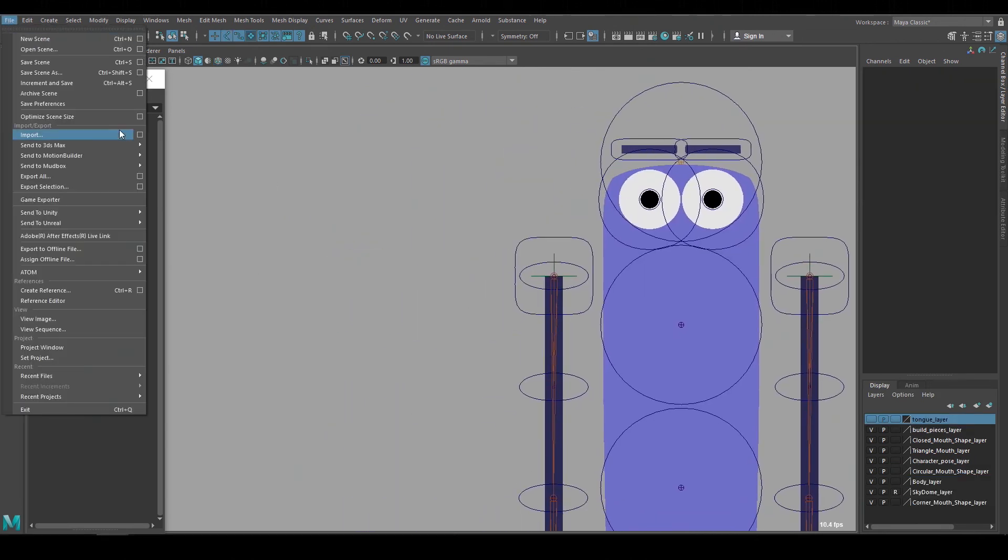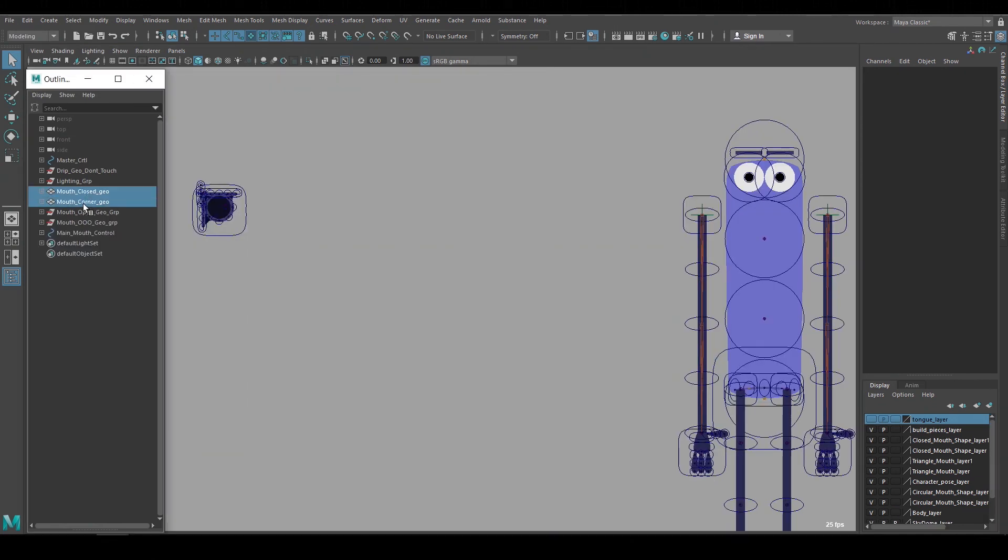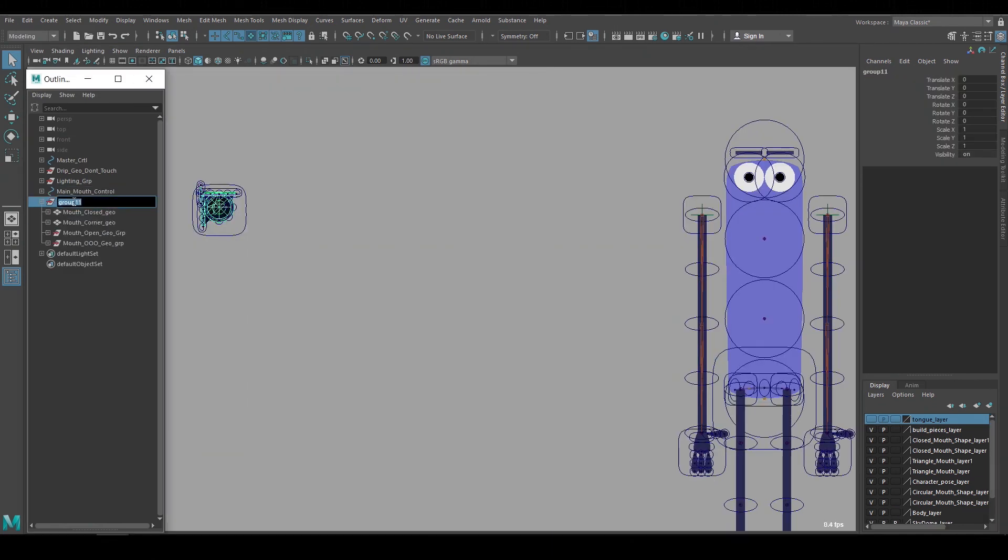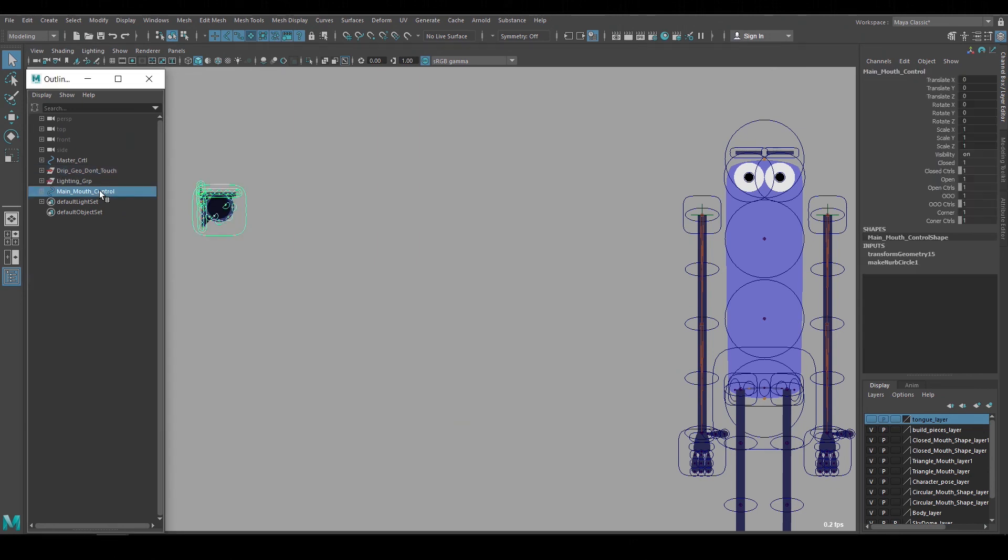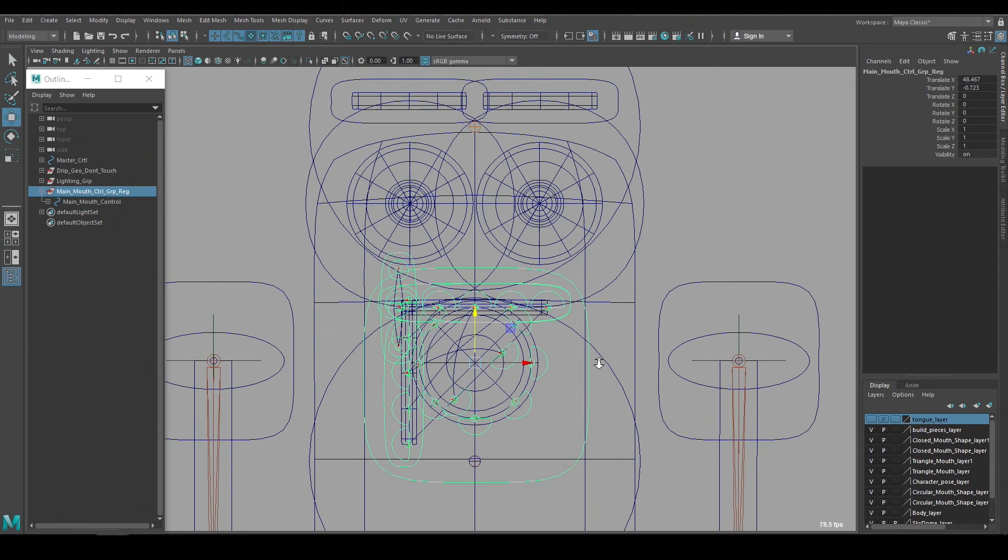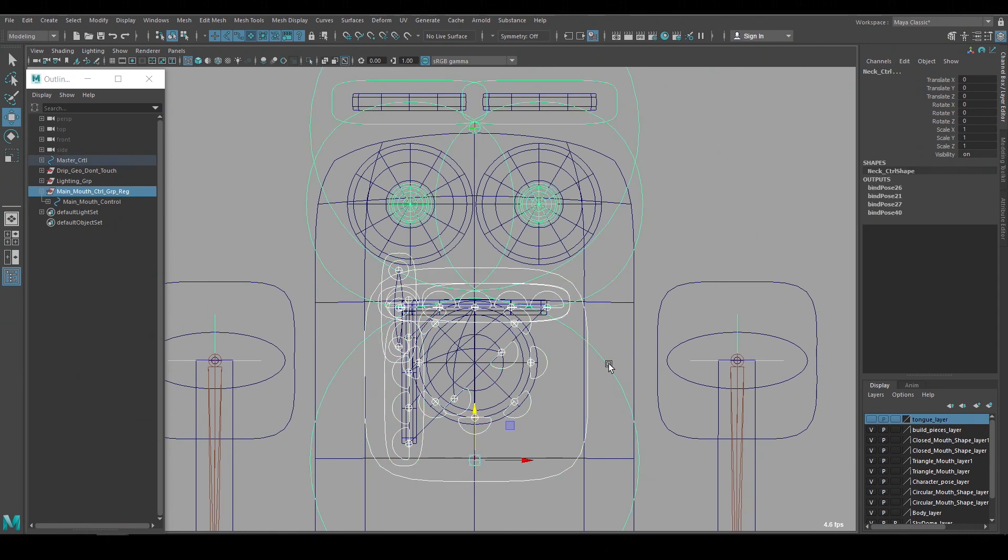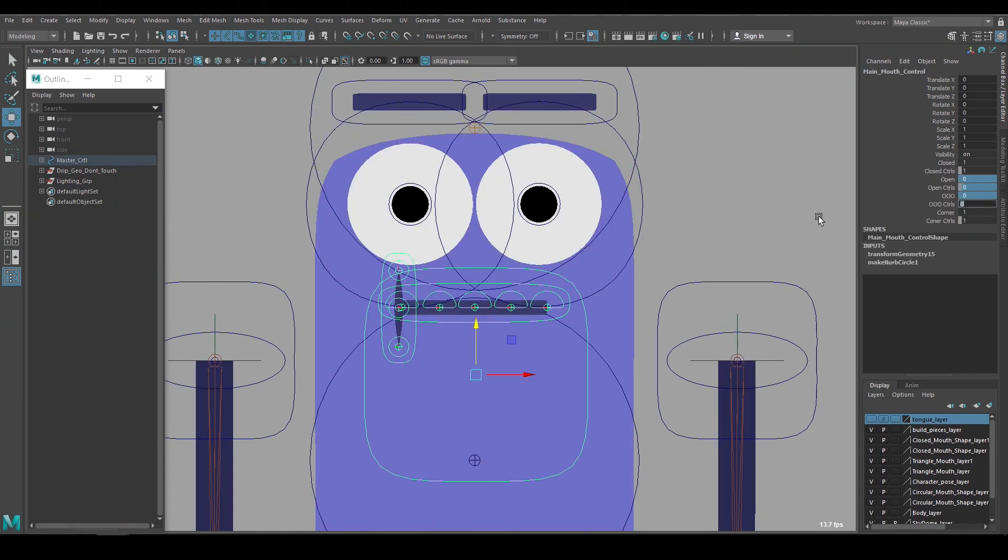Now I'll import the mouth rig into the file with the body rig. I'll create a group node for the geometry of the mouth shapes and make it a child of the node that says do not touch. Then I'll add a group node over the main mouth control, move that group to position the mouth, make it a child of the character's neck control, and the rig is complete.